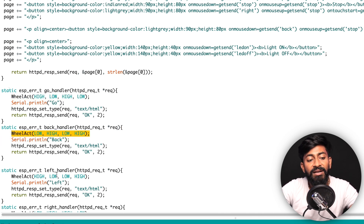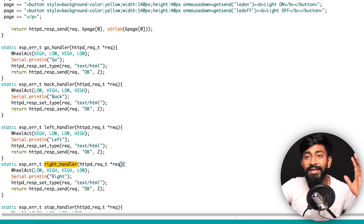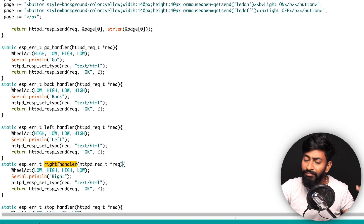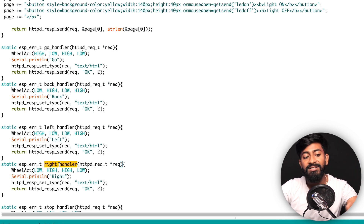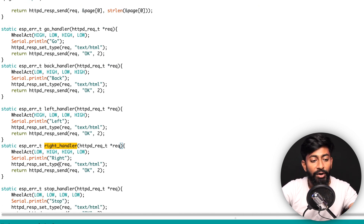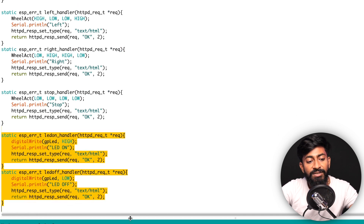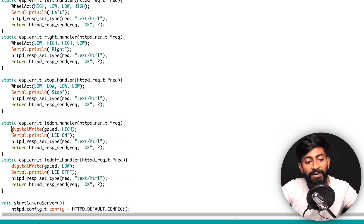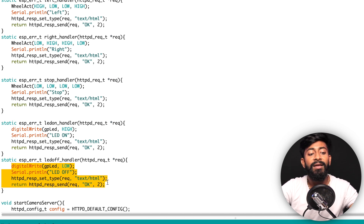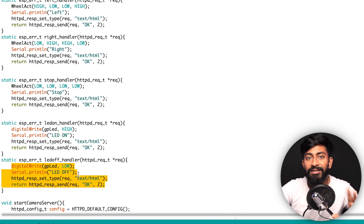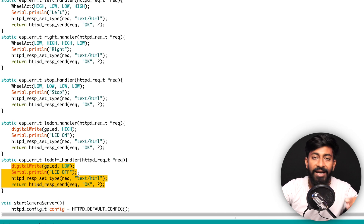If I press the back button it runs the motors in a different pattern, and similarly for left and right. If you want to change the motor patterns you can do so here. For the LED, there are two functions — one called when the LED is turned on and one when it's turned off. You can change the patterns and logic in these functions. Those were the important lines of code I wanted to explain so you can adapt this code for your own project.